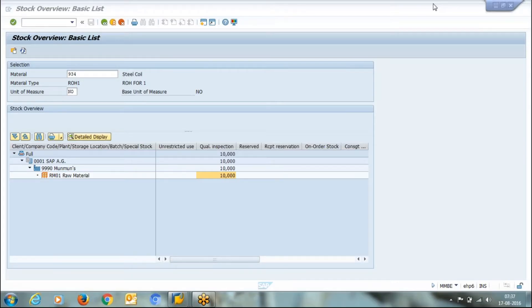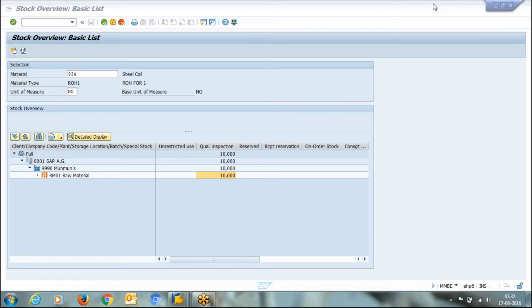Once material is in quality inspection, we have to check its quality parameters and after that we'll have to make a decision about its usability—whether the material is acceptable or not.